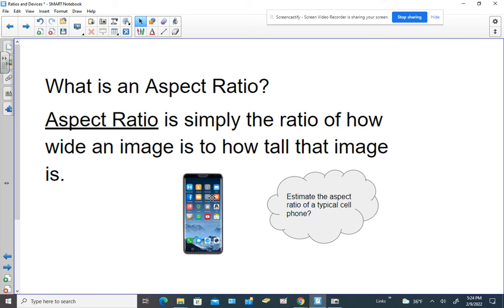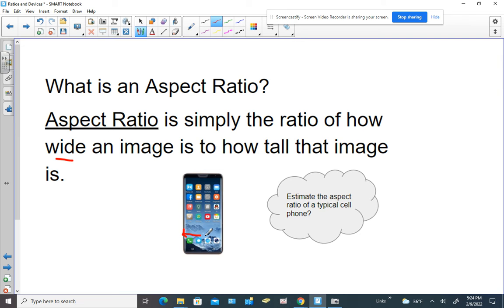Let's use our cell phones as an example. If we had to estimate how wide this thing is — how many centimeters across — and how tall it is, you would have a width and a height. When writing it as an aspect ratio, usually the larger of the two numbers is written first and the smaller is written second.